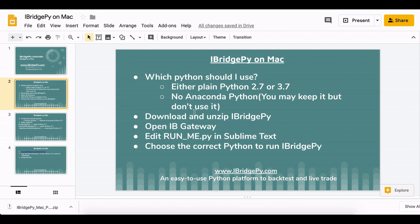To run iBridgePy on a Mac system, you should use plain Python 2.7 or Python 3.7. If you have watched the tutorial about iBridgePy on Windows, you may still remember that Anaconda Python is required on Windows system.